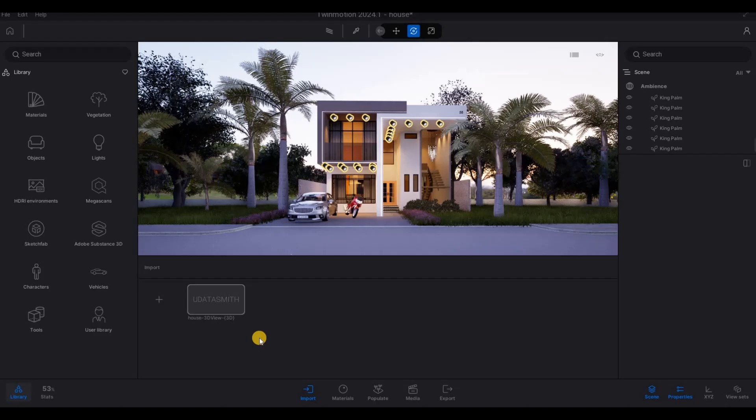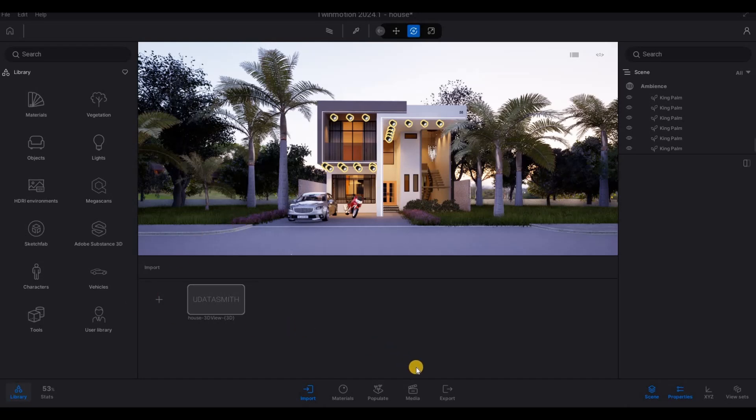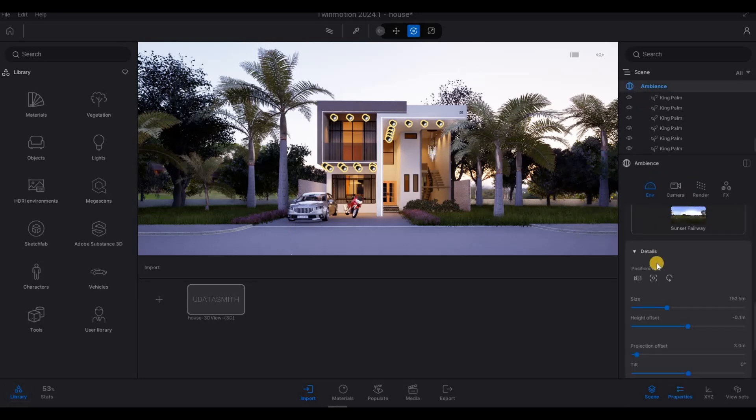So in the last video, we were able to add in the grass and then the trees and also we added the lights. Now we're going to continue working on this. So what I want to do is to create our image and also our video.